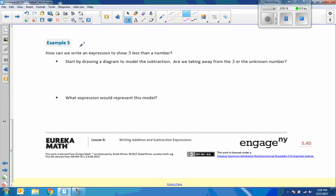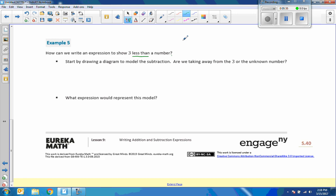Example 5. How can we write an expression to show 3 less than a number? Start by drawing a diagram to model the subtraction. Are we taking away from 3 or the unknown number? So this is something that you really have to be careful of. 3 less than a number. So if the number was 5, what's 3 less than 5? Hopefully you said 2.